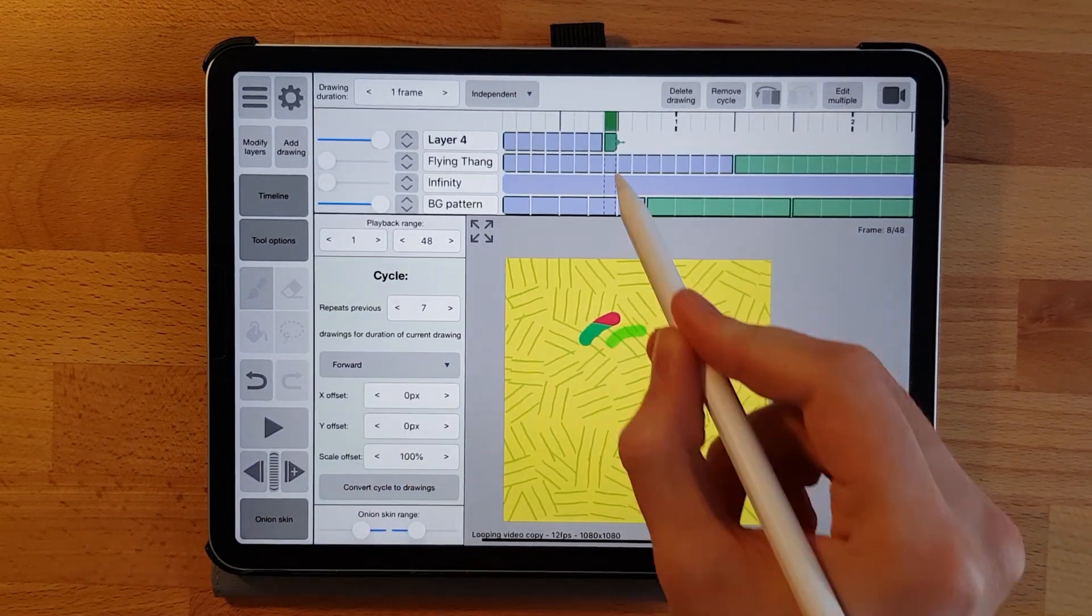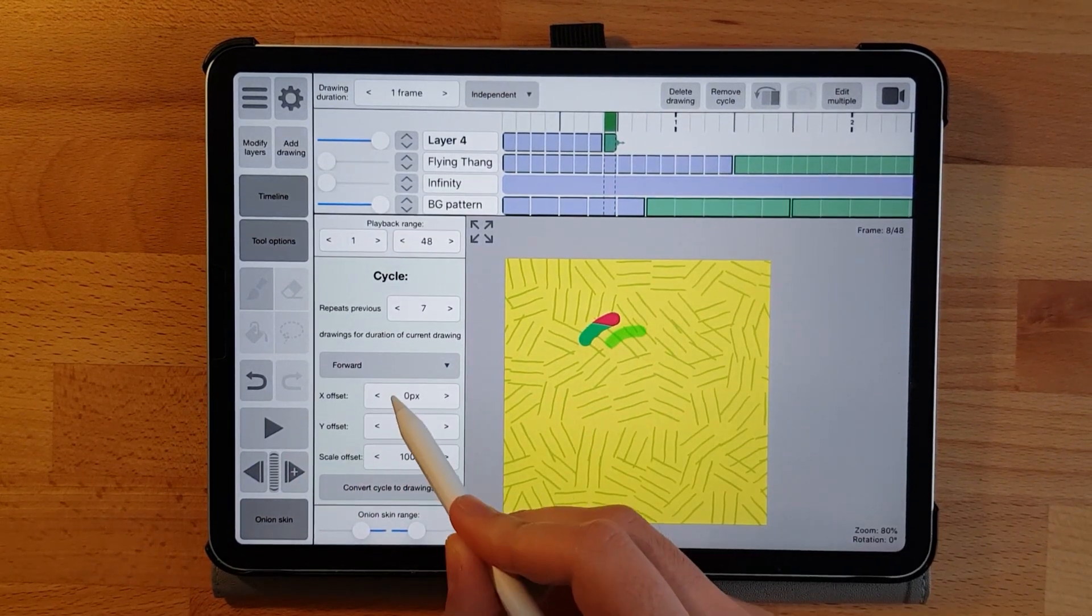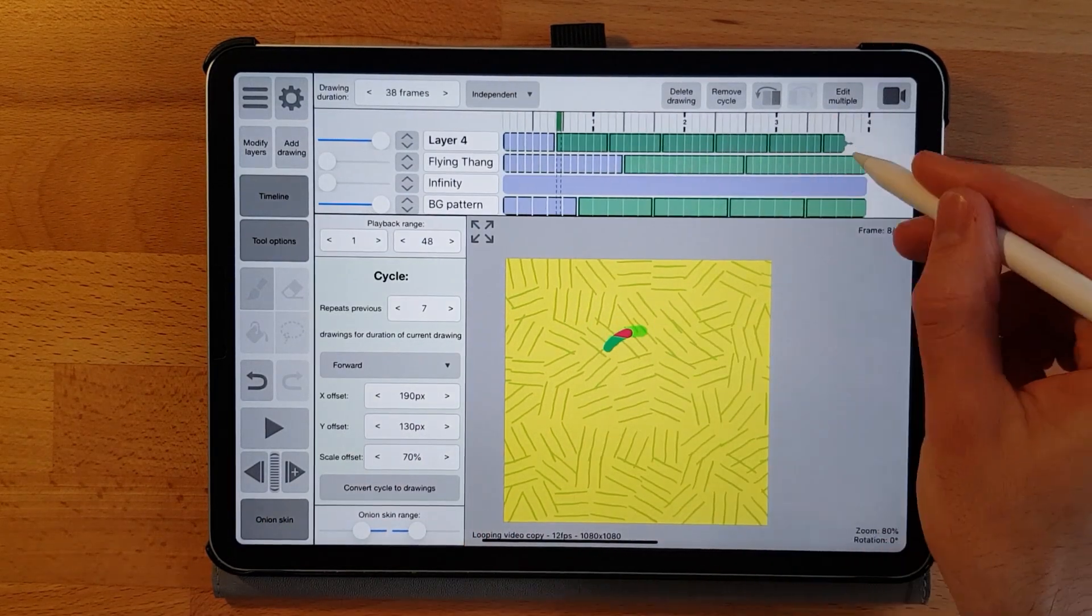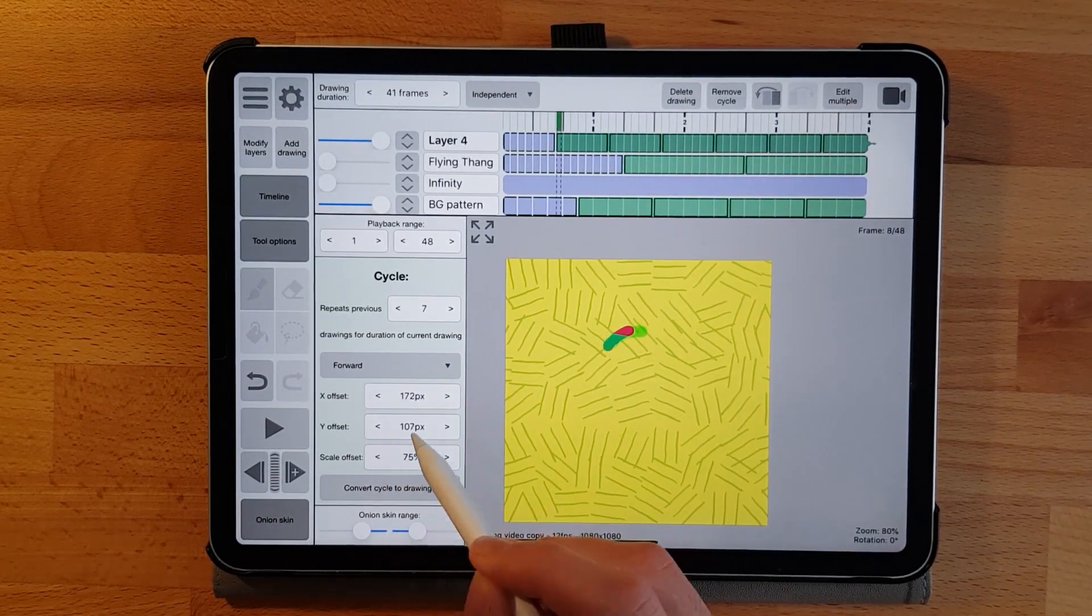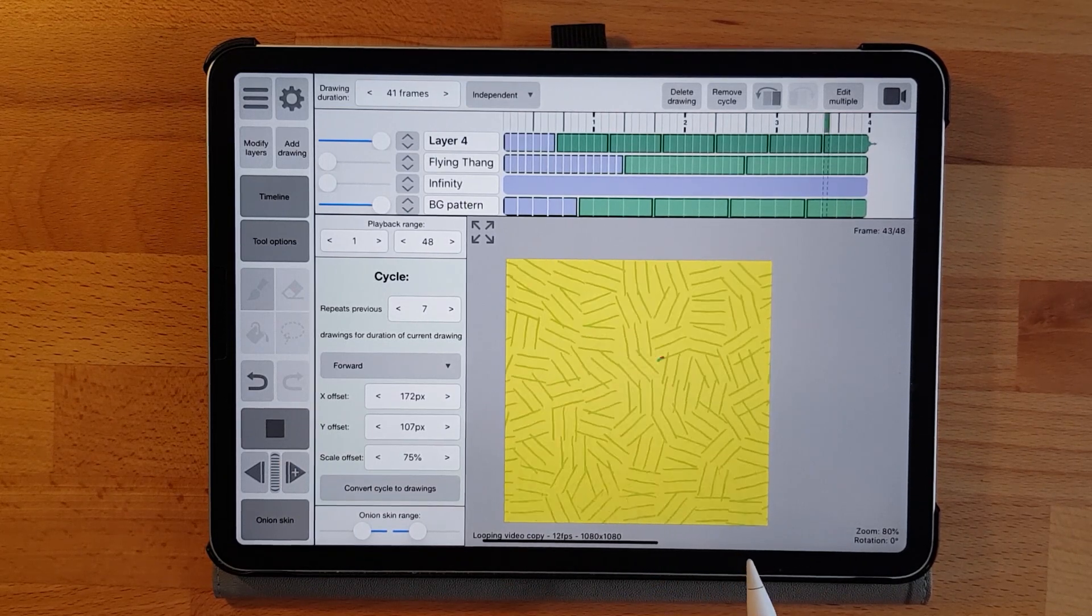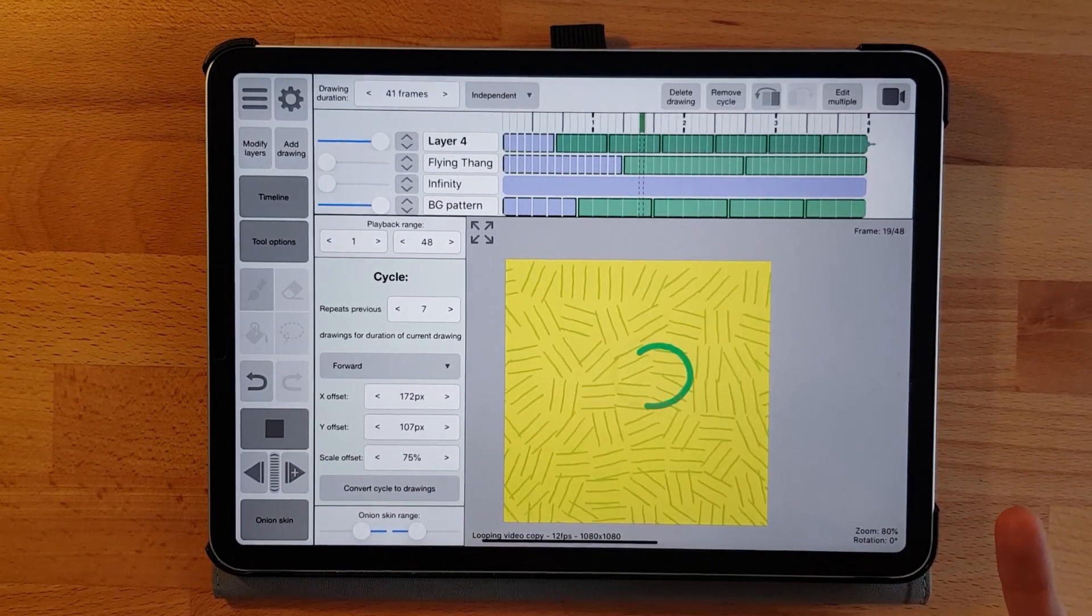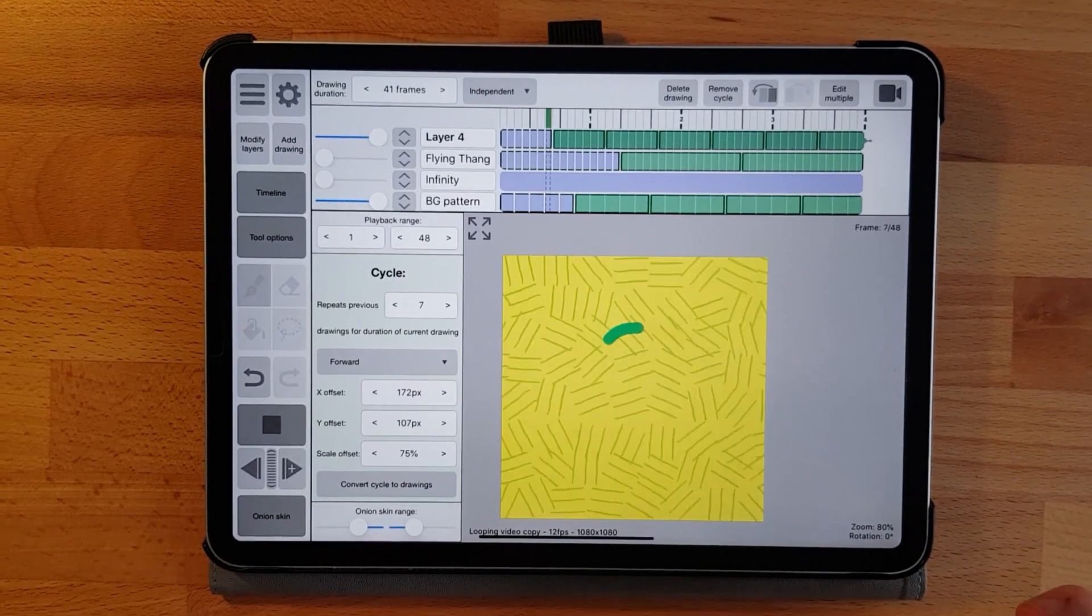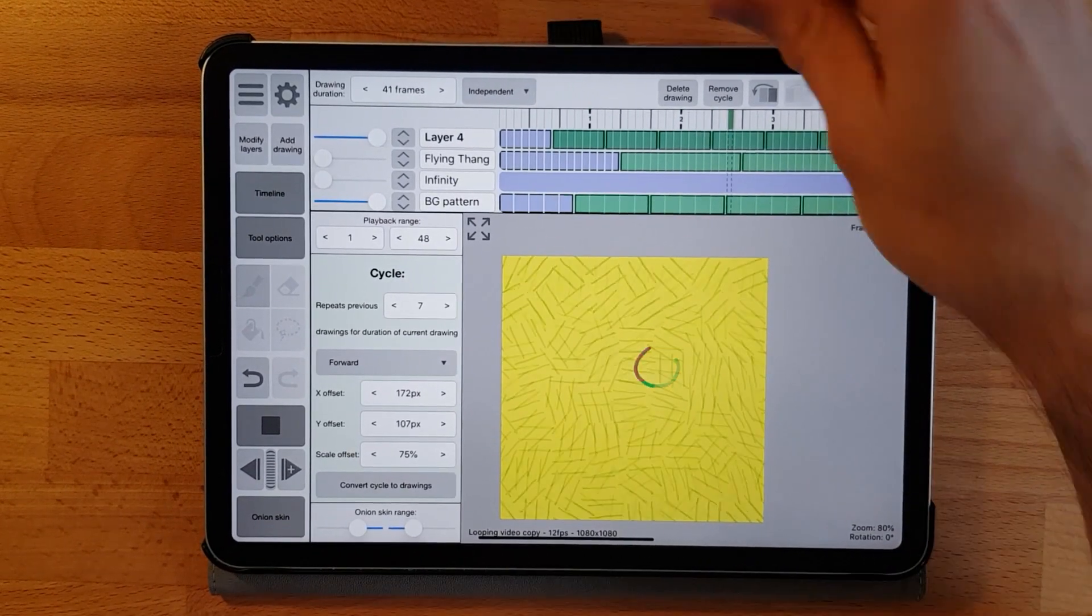The other settings modify each consecutive loop, and I think there's some creative potential here you can play around with. Here's something quick that I came up with just to test it. A bit rough but interesting. Definitely something to play with in the future.